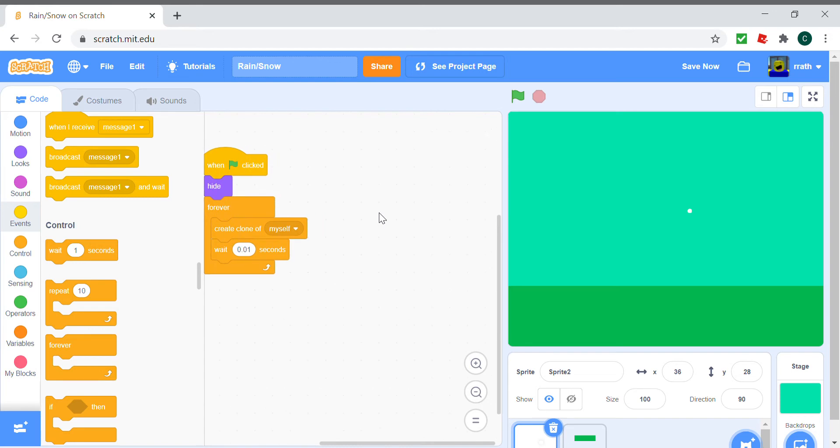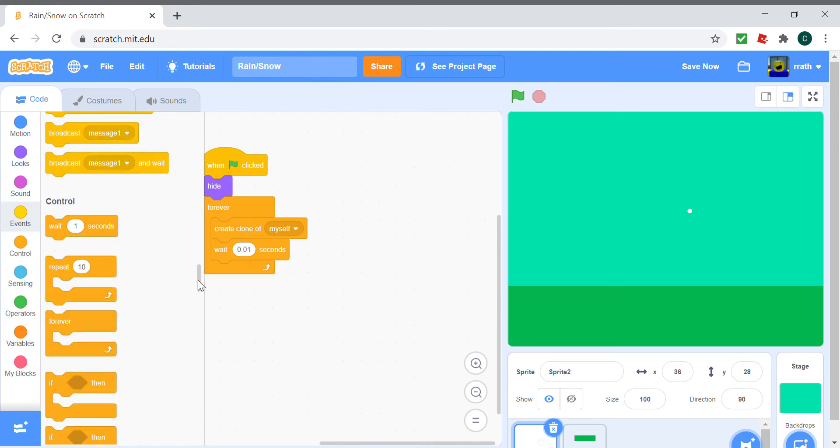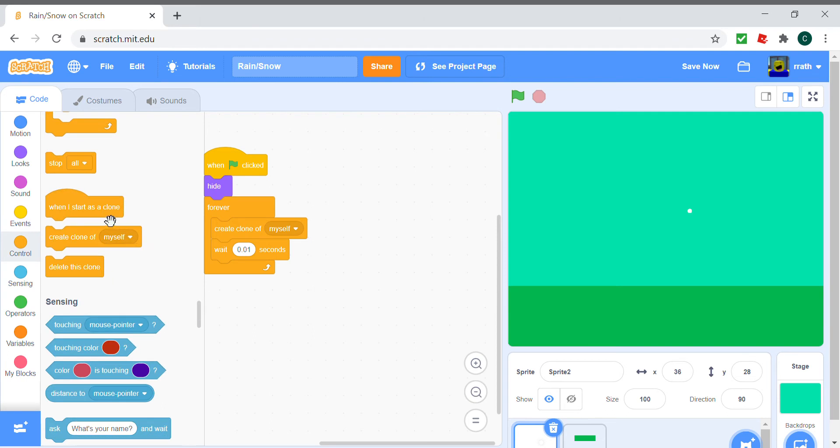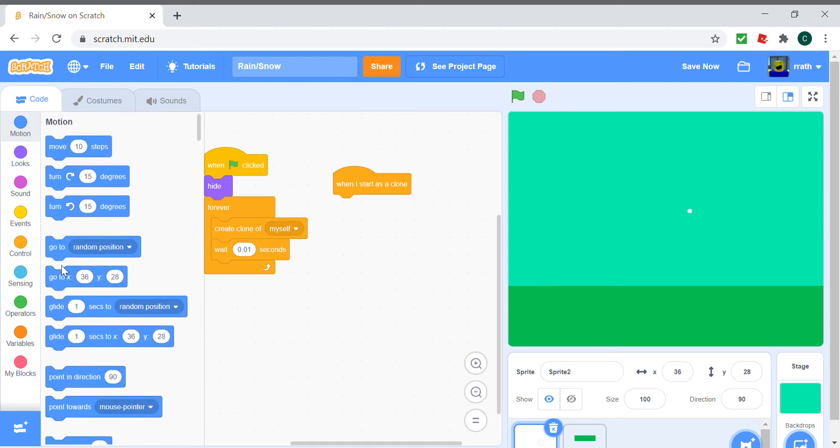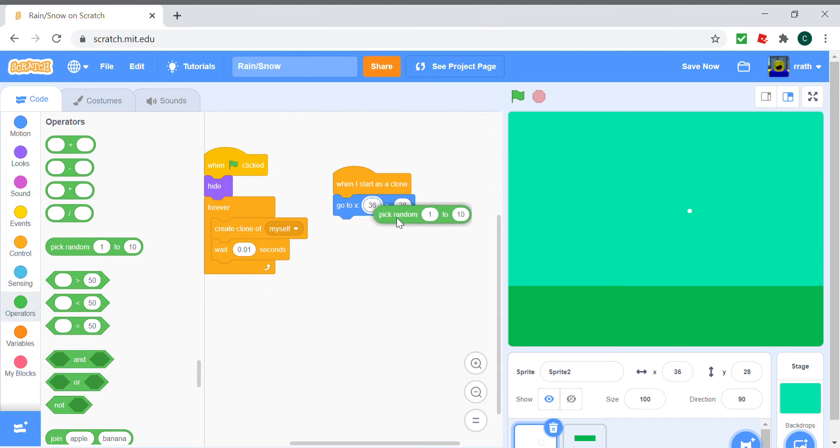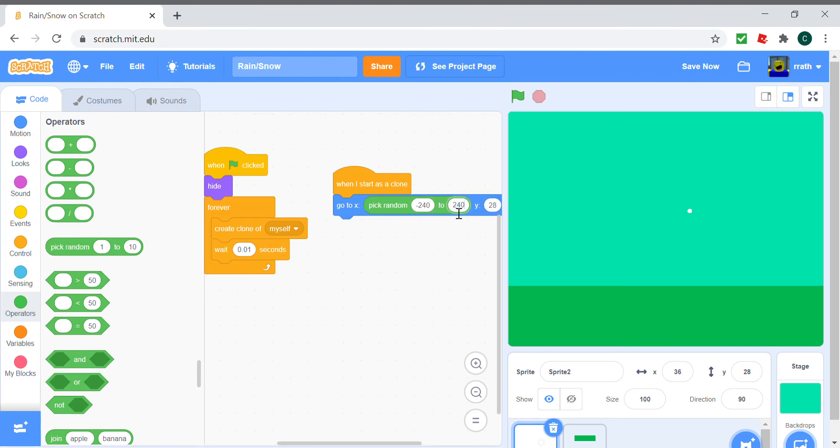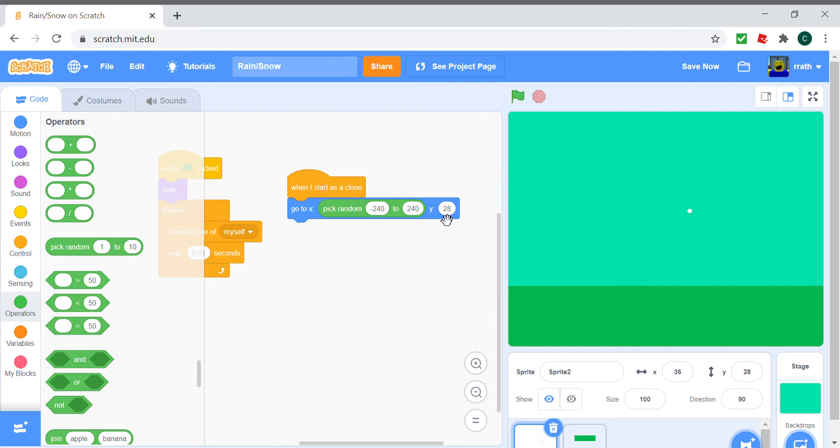The code for that would be go to anywhere from here to here—that's pick random from minus 240 to 240—and the y would be 250 so the snowflake is hidden.